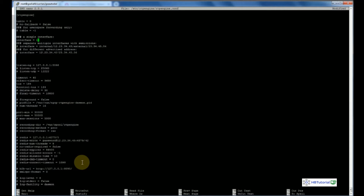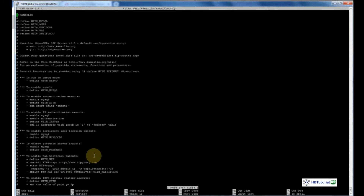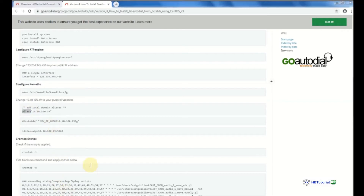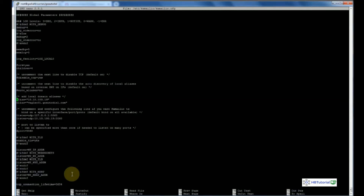I'll use my private IP since I don't have a static public IP. Next, edit the Kamailio config file. I'll use Ctrl+W to find the relevant line, then change it to my local/private IP. Press Ctrl+O to save and Ctrl+X to exit.